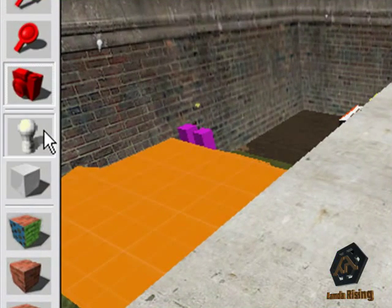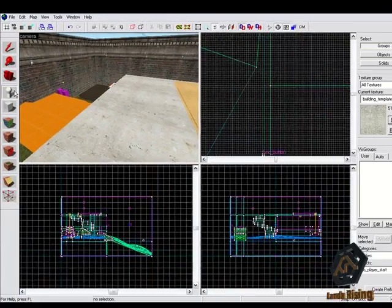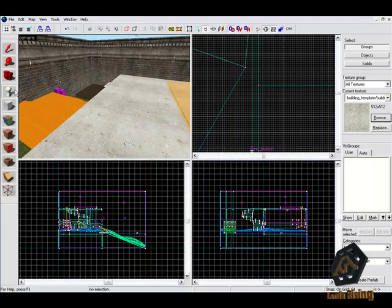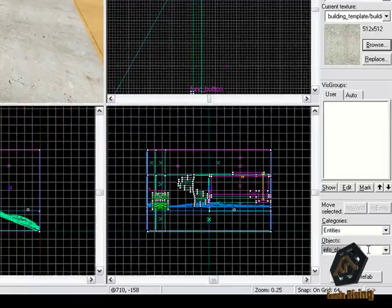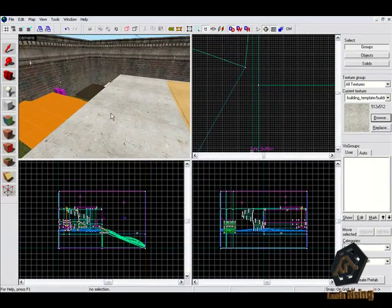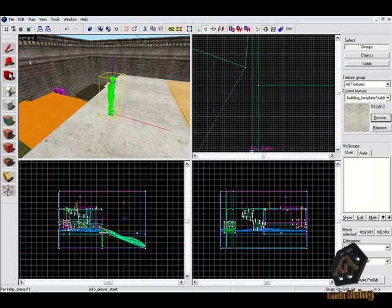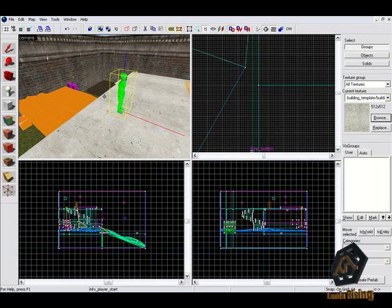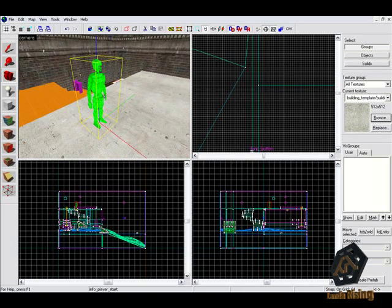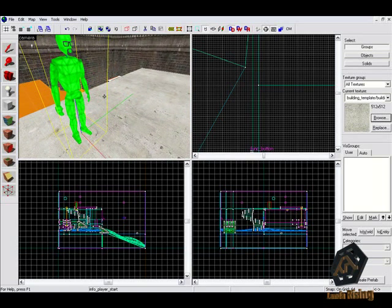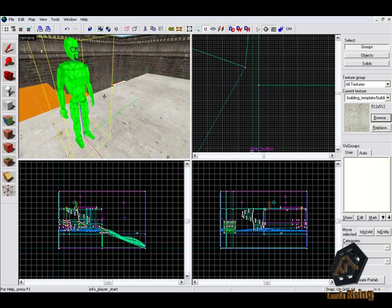Let's start with the first entity, the most important one called Info Player Start. We've already covered this in the last video tutorial. It's relevant to put it on your map to get the spawn point for your players on the map.